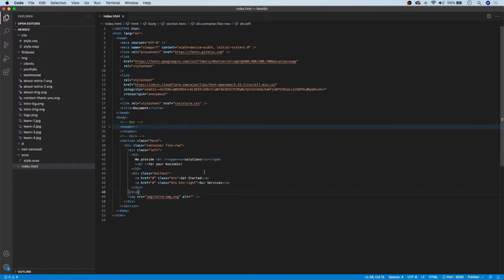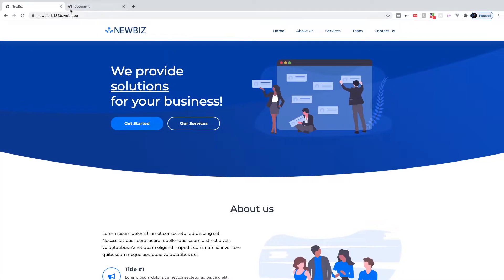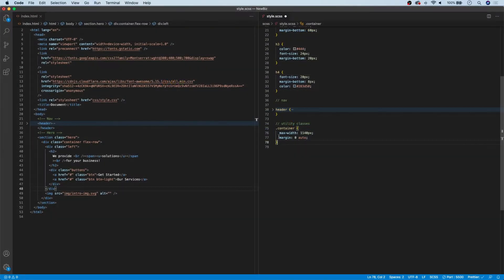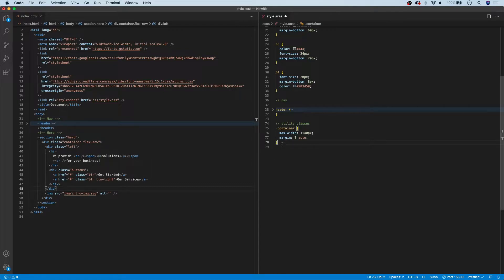If I save that and take a look, we have this right now. So let's head over to our stylesheet and get started on styling this section. To begin our styling, we're going to work on a few of the utility classes we introduced in this section, which are flex-row, btn, and btn-lite.